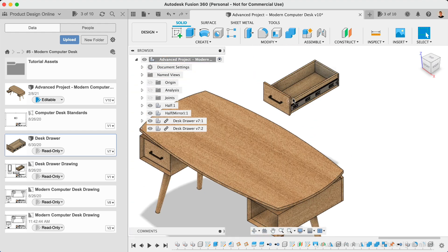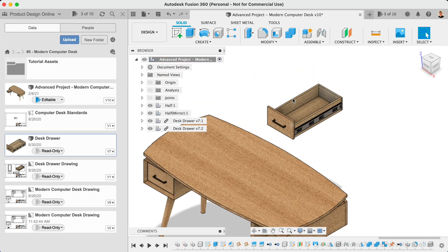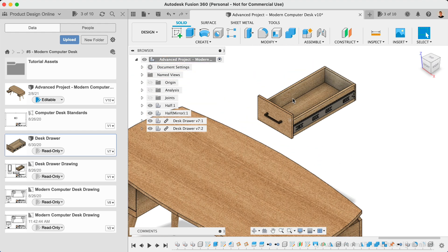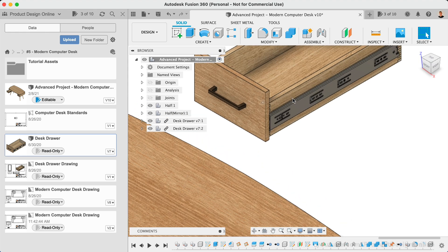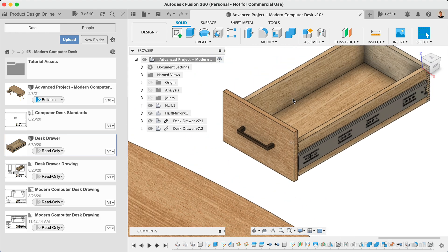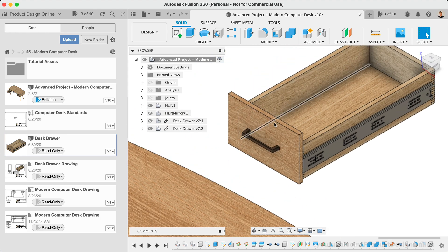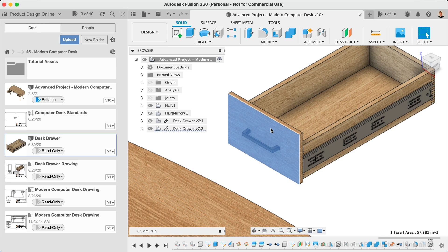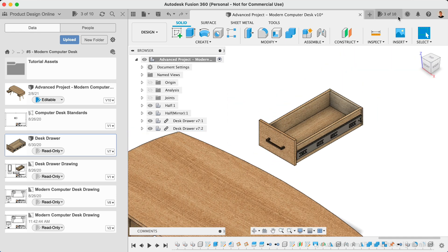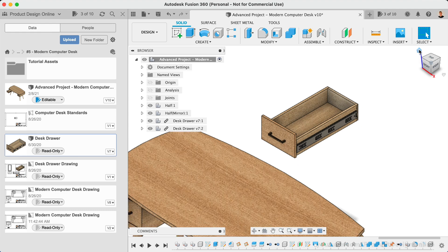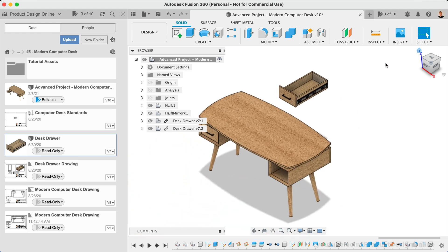If you're working on an assembly file, you can still insert external components or documents that are set to read-only. Remember that you can even make temporary changes to read-only files. You simply won't be able to save anything if the file is not set to editable.